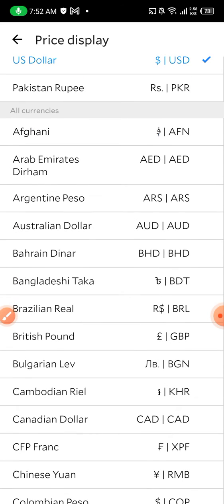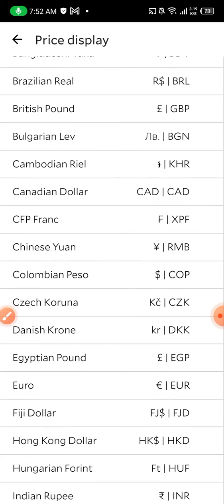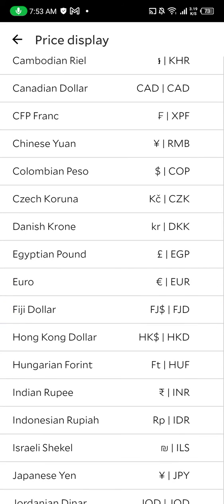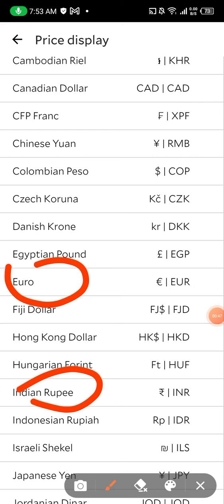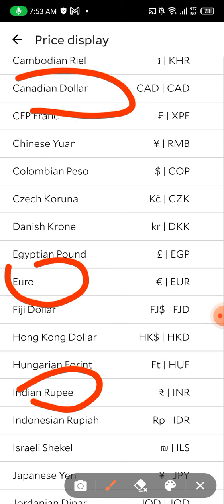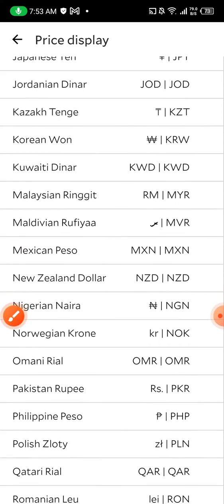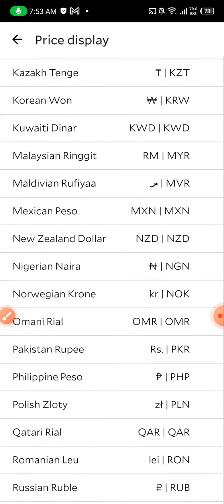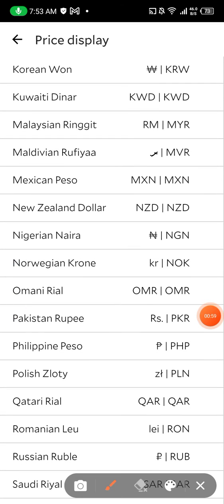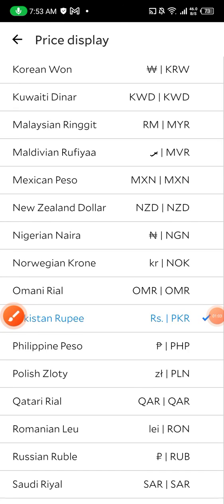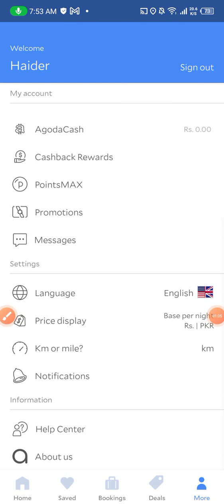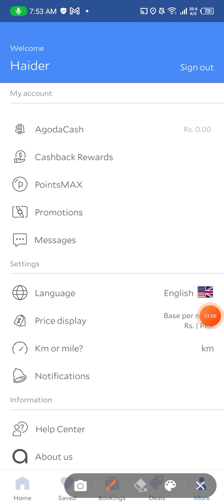Click it and you can see all the currencies are here — Euro, Indian Rupee, Canadian Dollar, Kuwaiti Dinar. Here it is: Pakistani Rupees. I will select this, and as you can see, the dollar currency has now been changed to PKR.